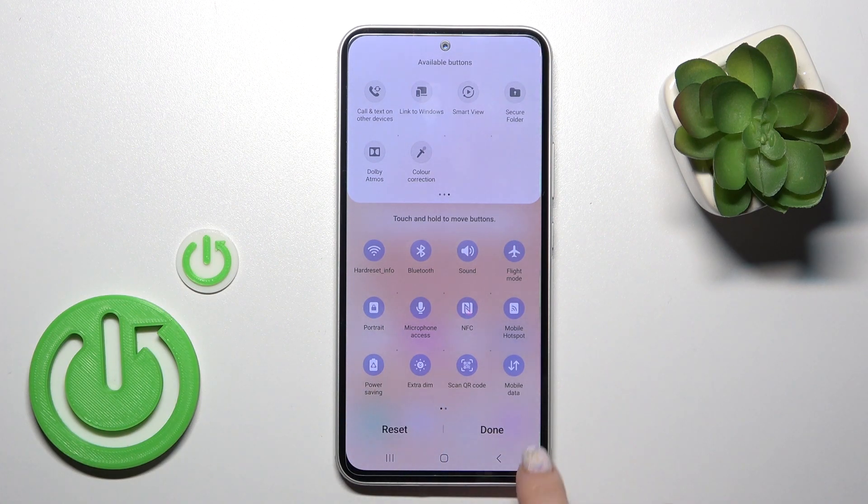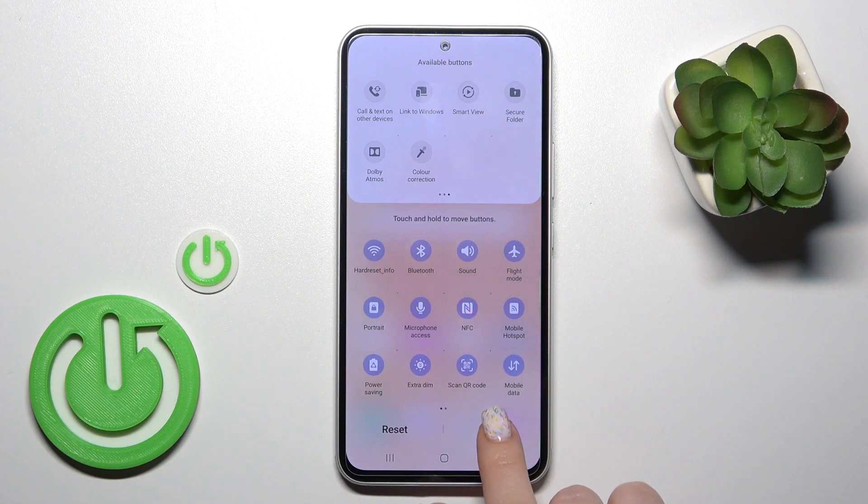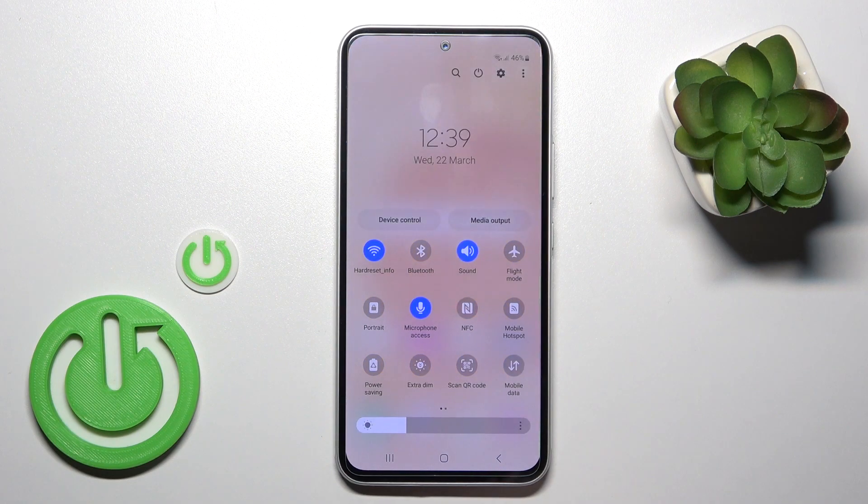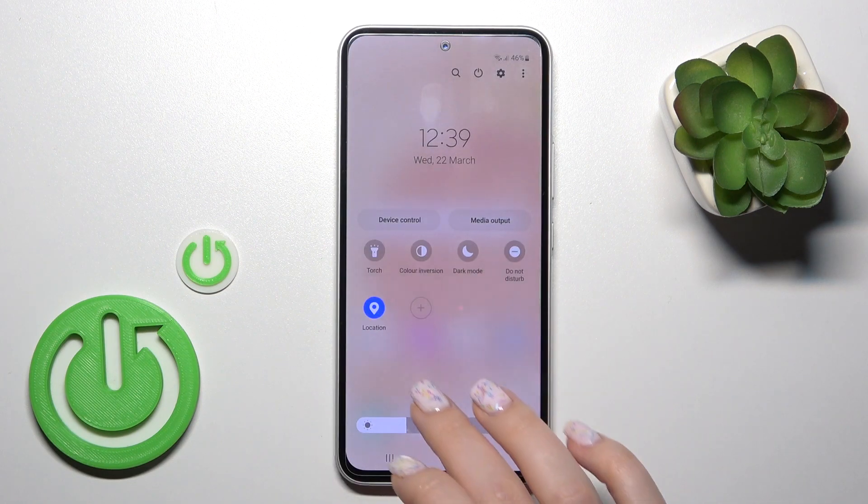If you want to reset all of the changes, just click 'Reset'. To save all of the changes, tap 'Done'.